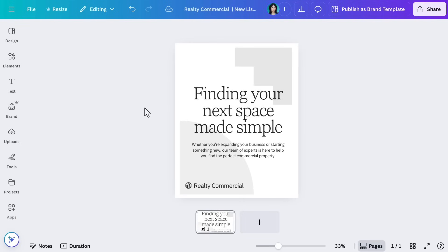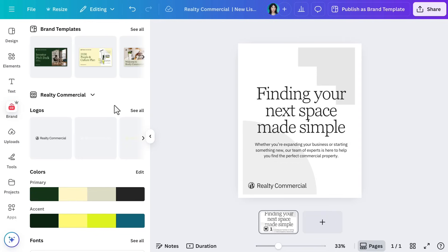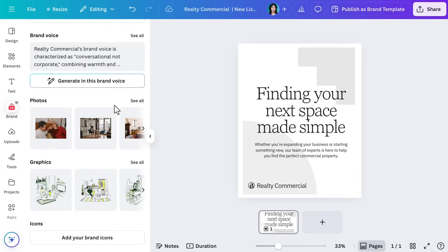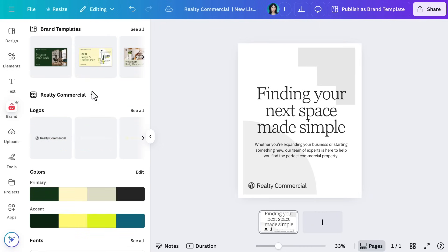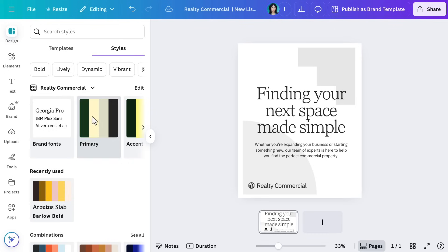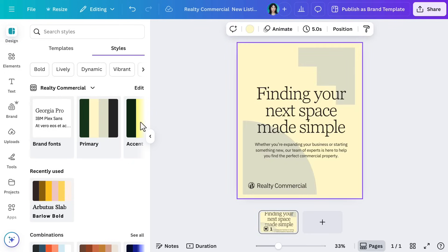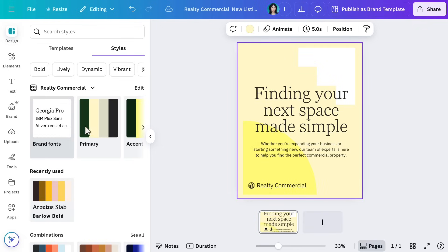Now that Realty Commercial has a brand kit, let's apply it to some promotional materials, like a social media post targeting potential new customers. With a brand kit, you can apply your brand's look and feel — colors, fonts, logos, and even tone of voice — to any design in seconds. To do this, open your project, go to the Styles tab, and select your saved brand colors and fonts. Canva will instantly update your design to match your branding.